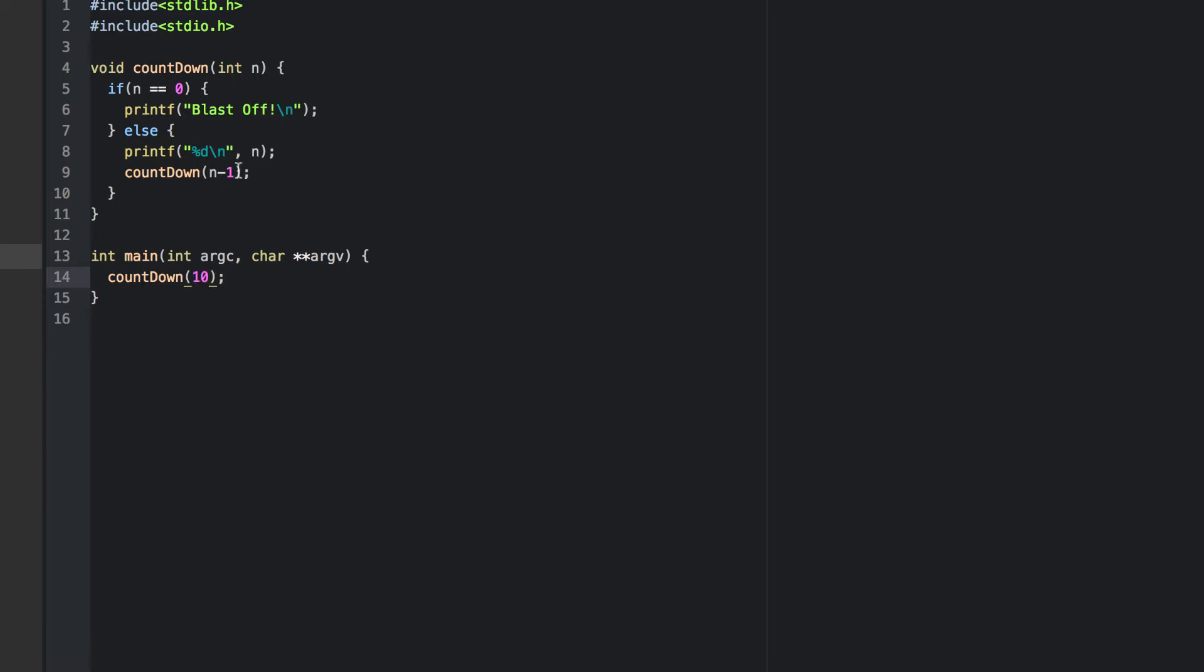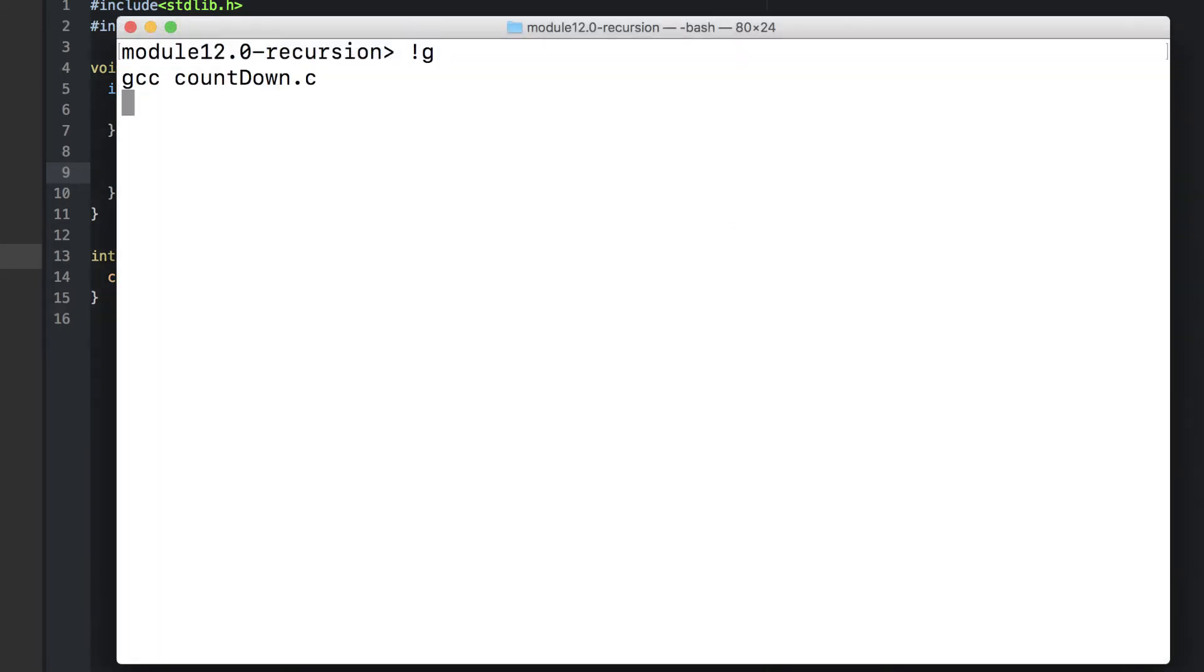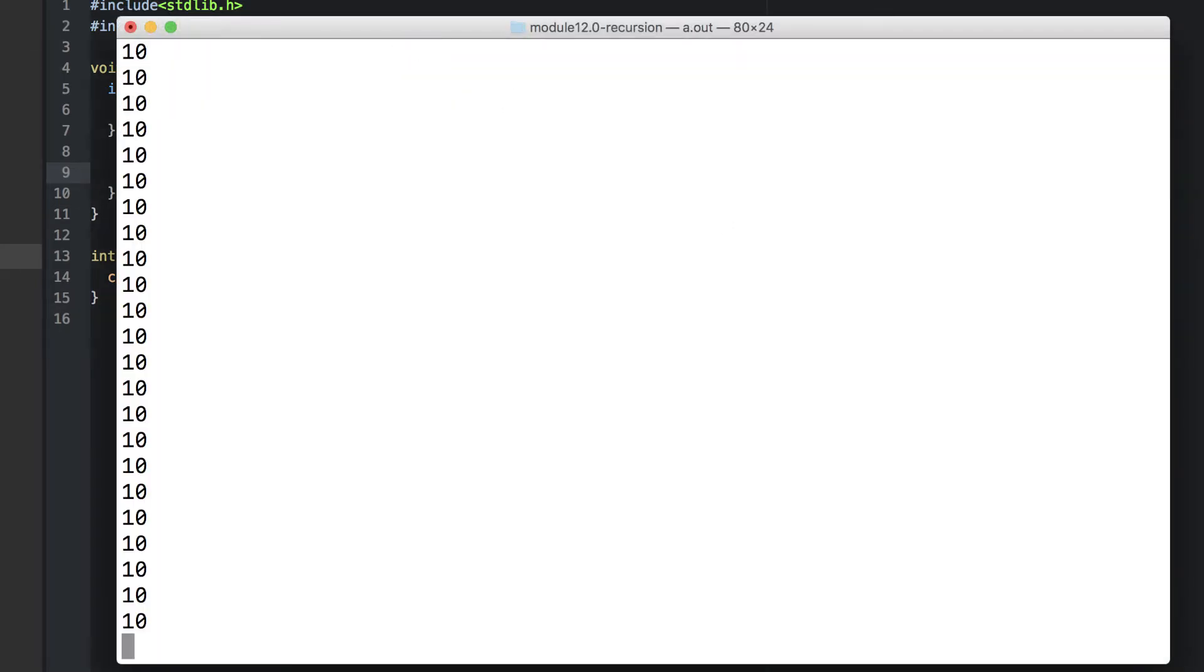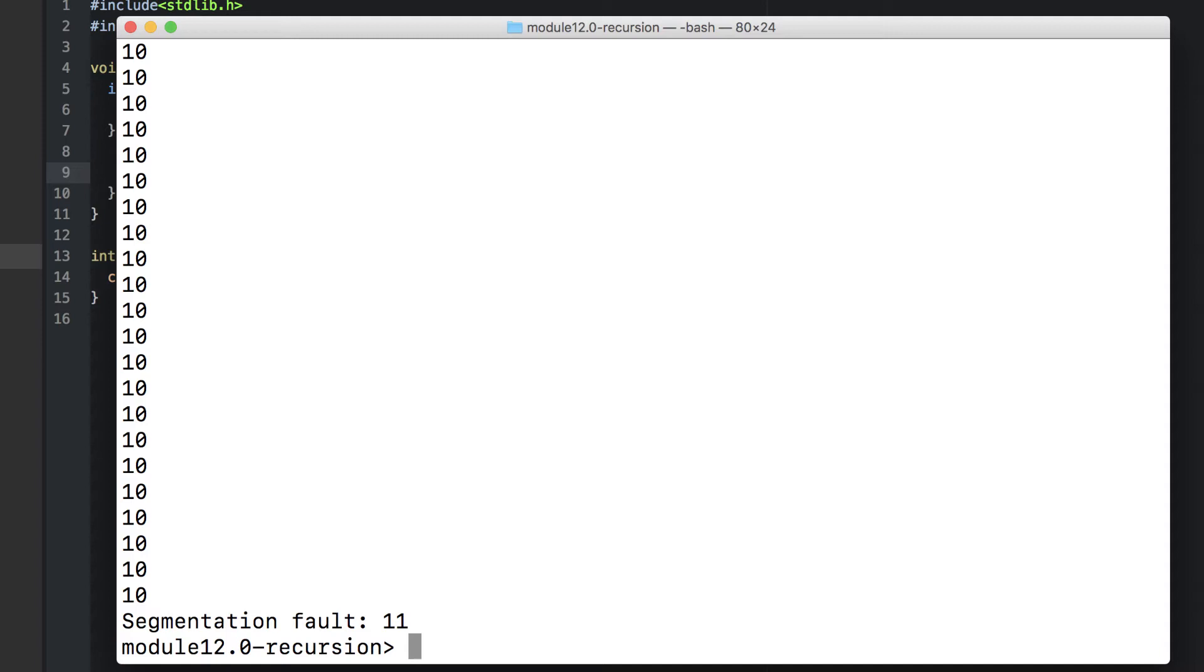We'd have the same problem if we forgot to make progress towards our terminating condition. Here it prints out 10 and recurses on the same value, printing 10 over and over again until we've overflowed our stack space. The issue with recursion is not that we can screw up and cause an infinite loop. We could do that with loops. The problem is that we're doing so by abusing our stack space.